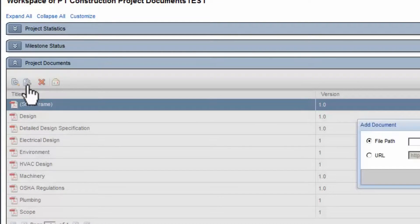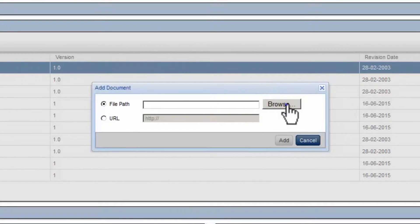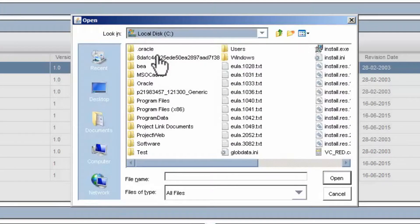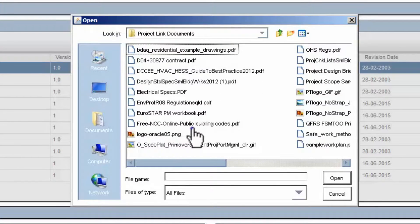In the Add Document popup, select Browse. Navigate to the Required File Location. Select the File Location. Select the Document to link.